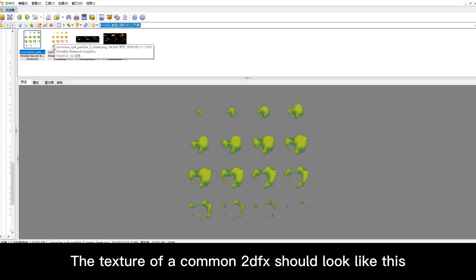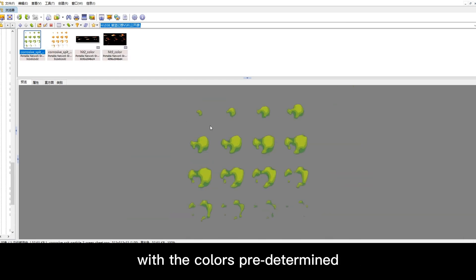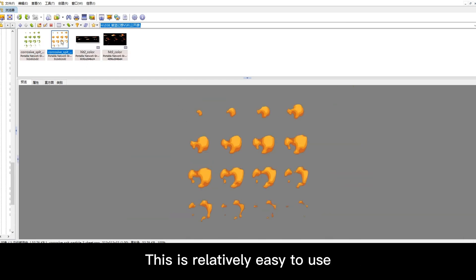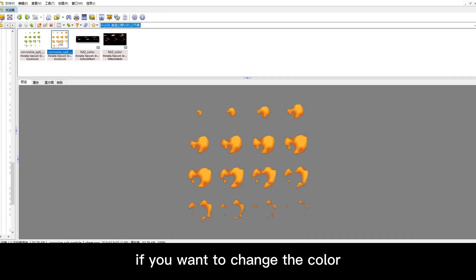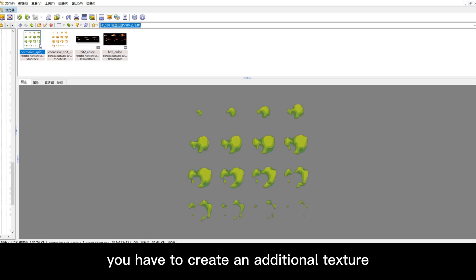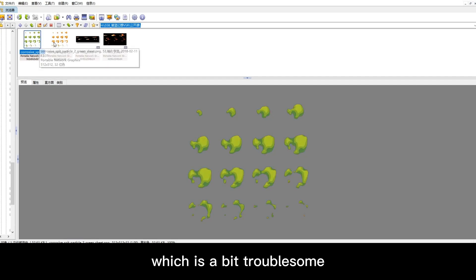The texture of a common 2D FX should look like this with the colors predetermined. This is relatively easy to use but the flexibility is a bit low. If you want to change the color, you have to create an additional texture which is a bit troublesome.